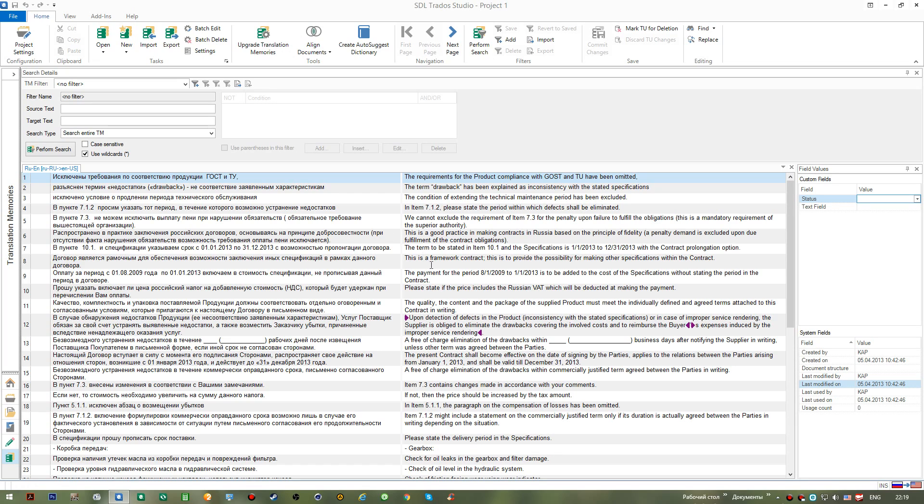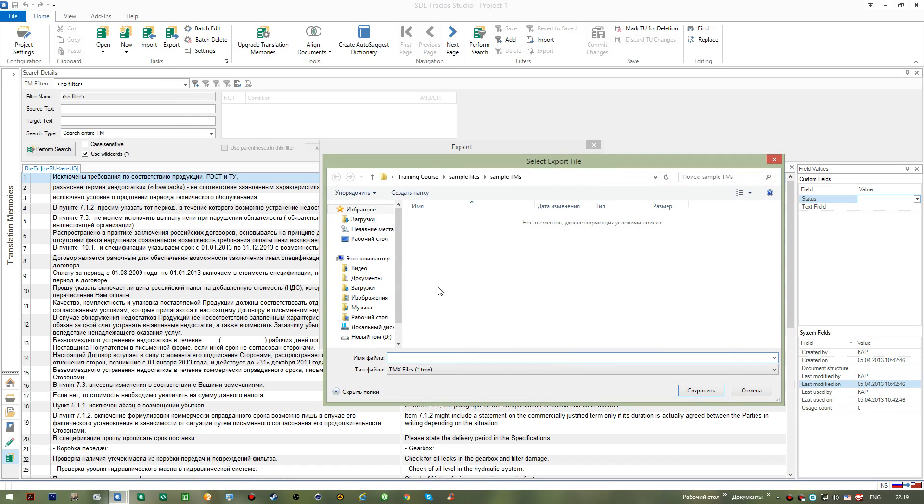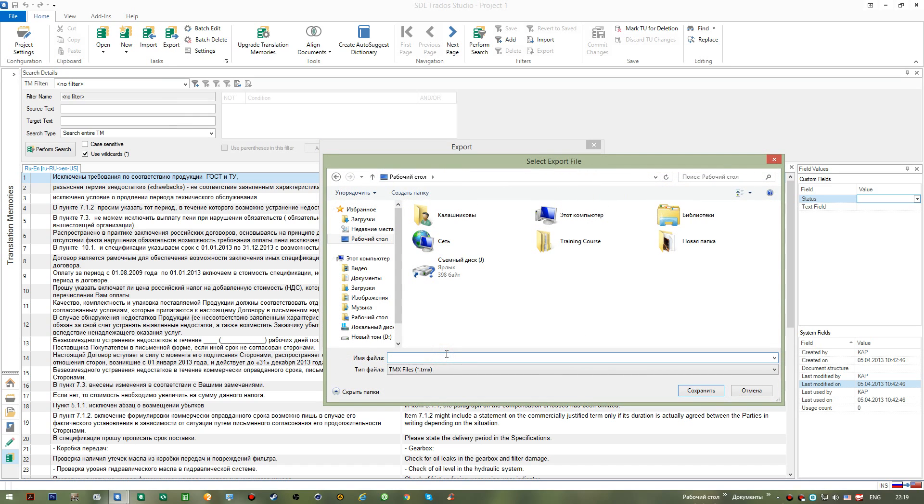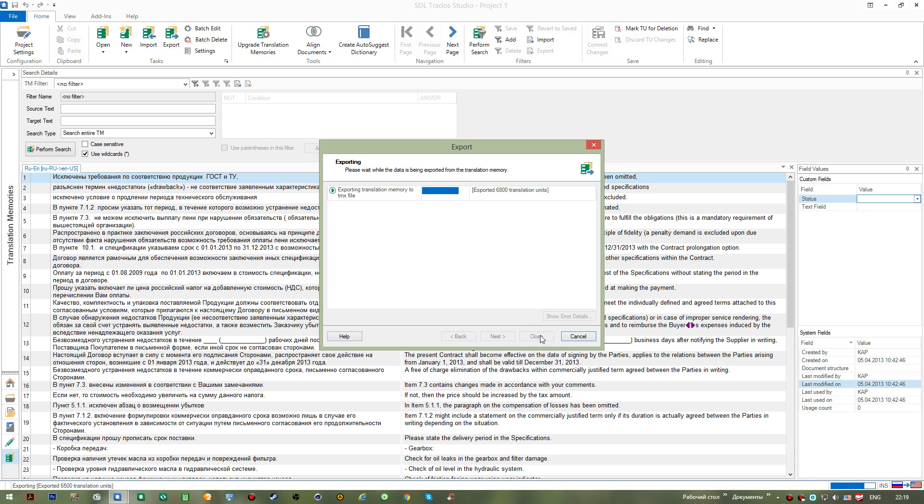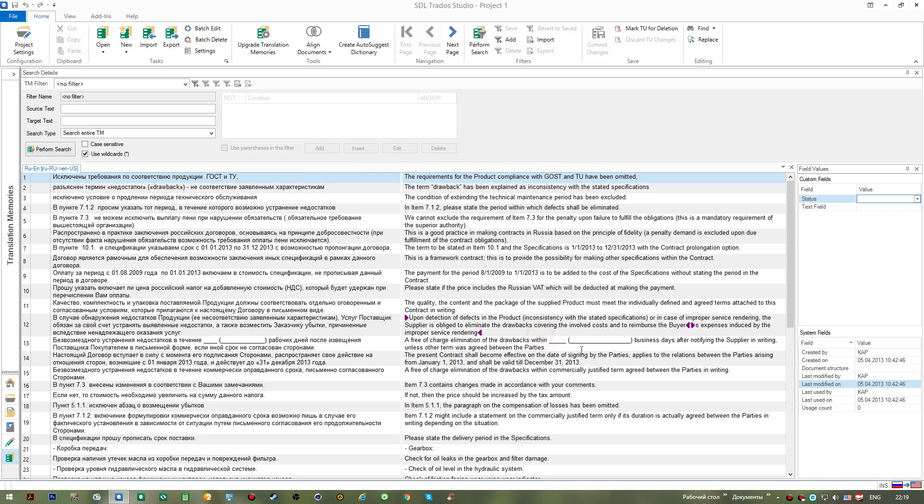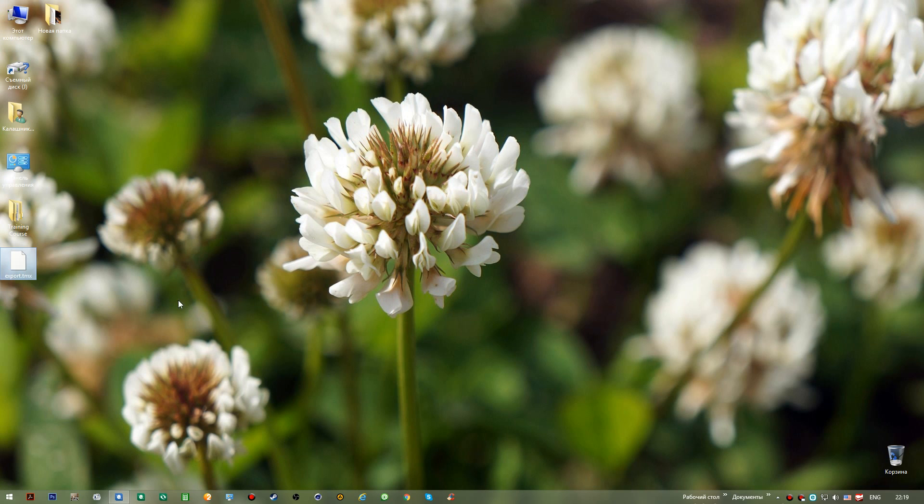To be able to create an autosuggest dictionary from the TM's file, I go Export, I select the path and I select some name and I go Finish. So as I'm done, I can view the result and the result is this TMX file. This file can be used by you in creating your autosuggest dictionaries.